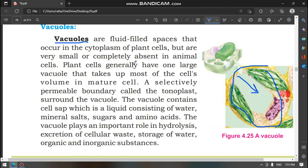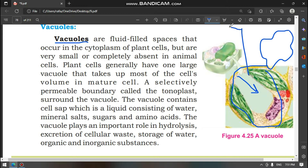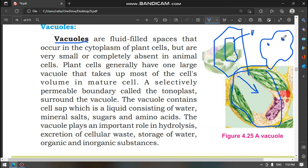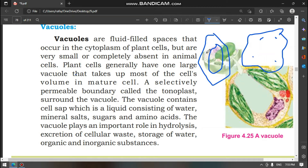In animal cells, vacuoles are very small and sometimes completely absent. We have two types of cells: one plant cell and one animal cell. In the plant cell, the vacuole is located in the center of the cell, and the nucleus is pushed to the side. In the animal cell, vacuoles are scattered — spread throughout — and sometimes absent.